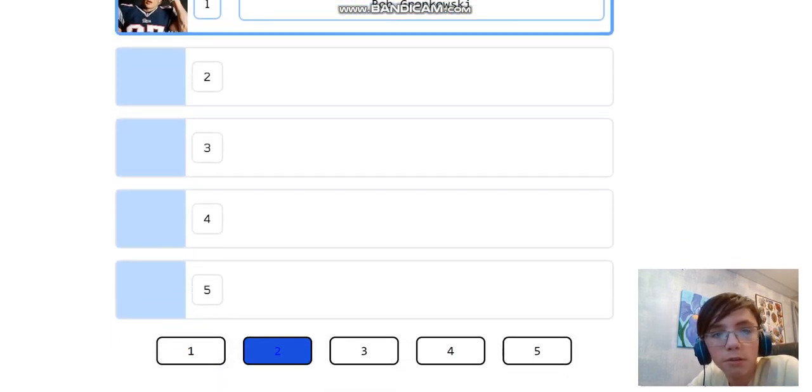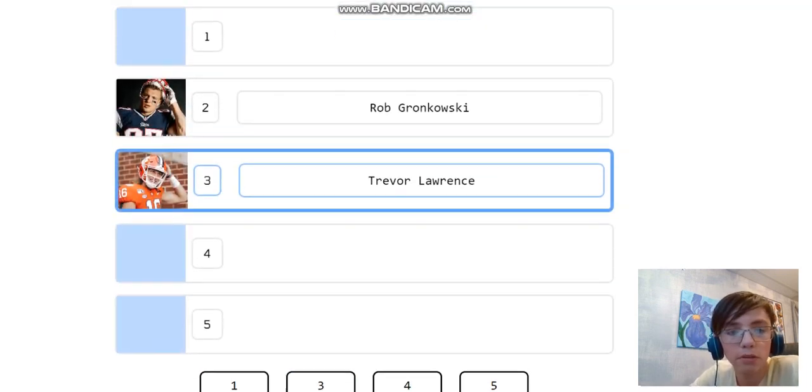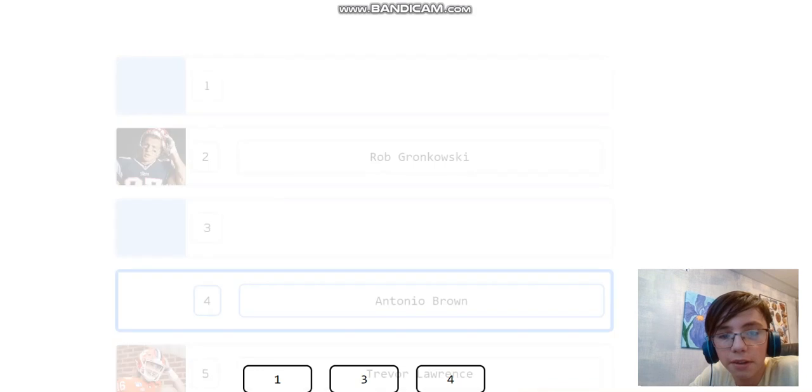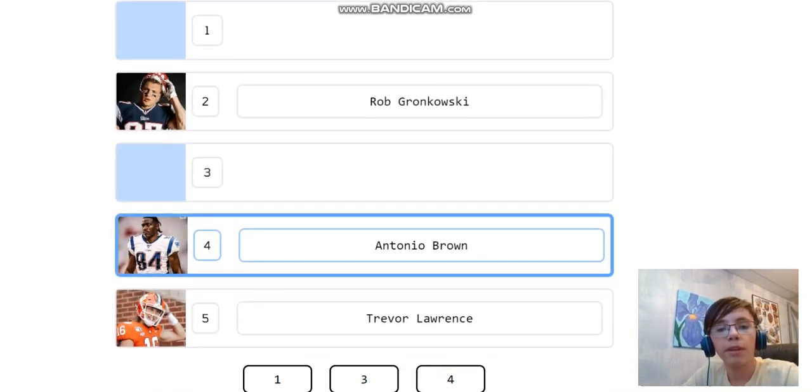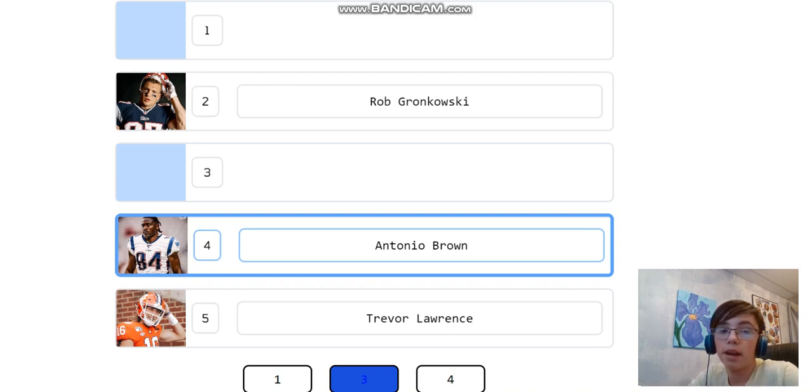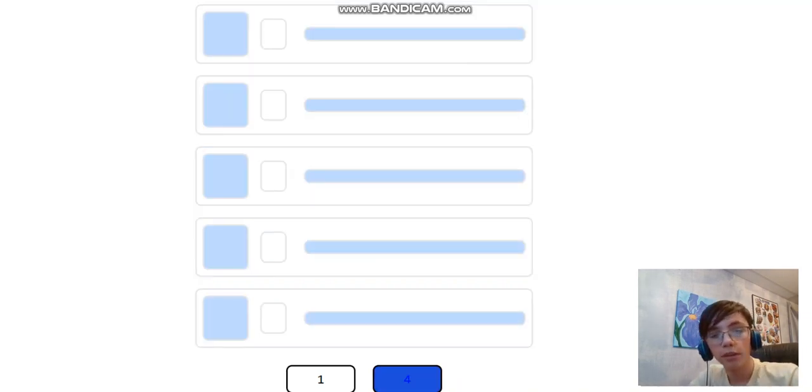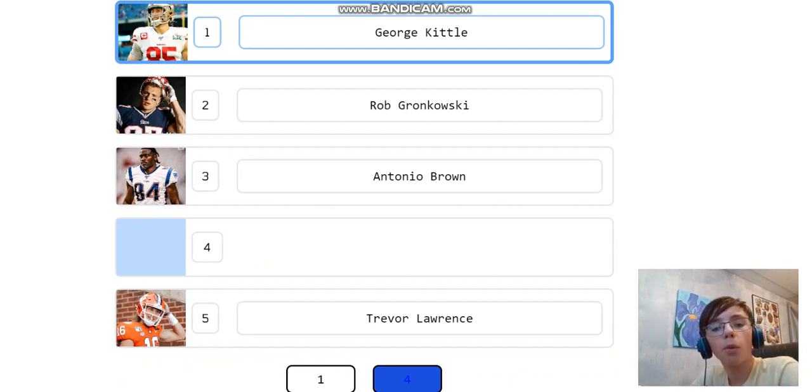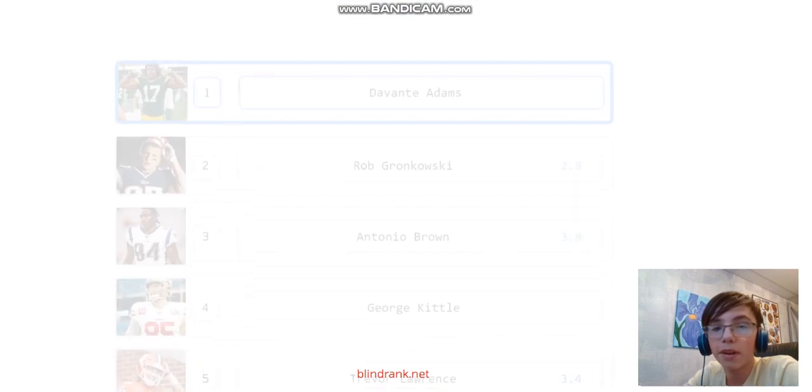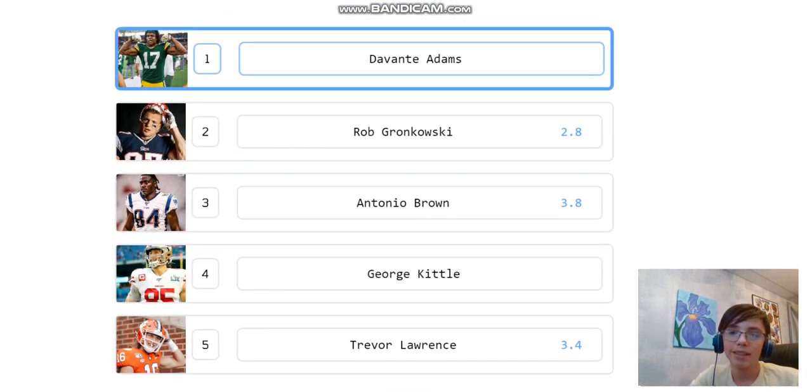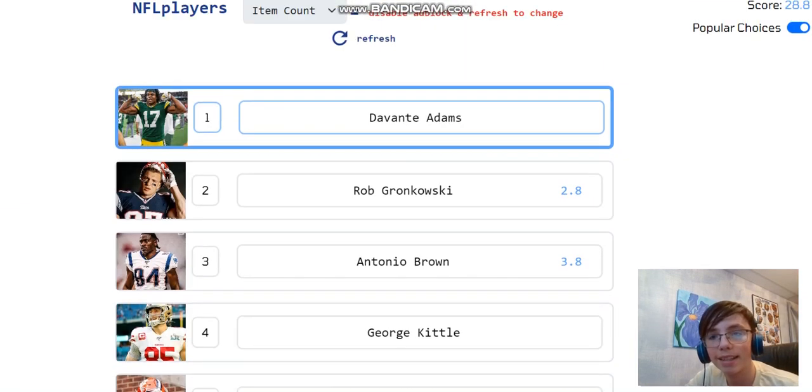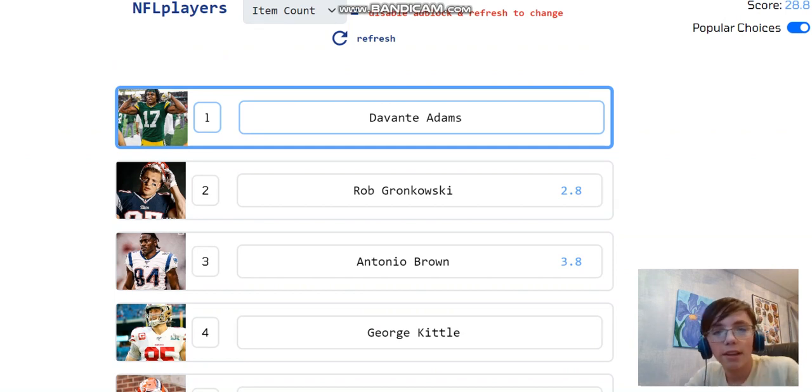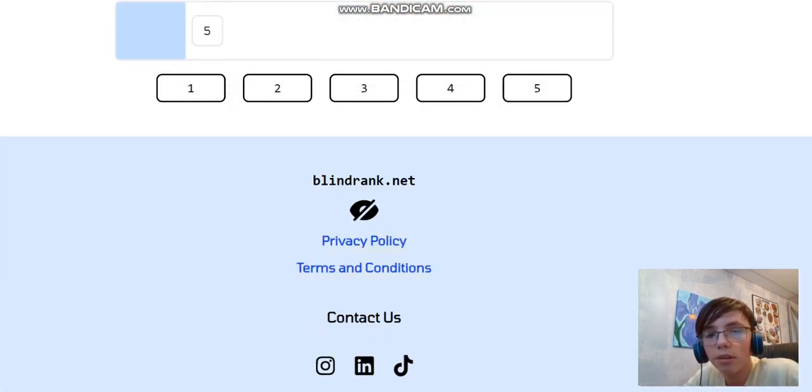Gronk. I would put him at two because we could have someone really good show up. Realistically, Trevor Lawrence is five. Especially with the quality of players we've been getting. Prime Antonio Brown was insane, man. I watched him on the Steelers, bro. He was unstoppable. So I would put him at three, though. I don't like putting George Kittle at four, but we've had some really good players so far. So let's put him at four. And Devante Adams at one. I don't love that.